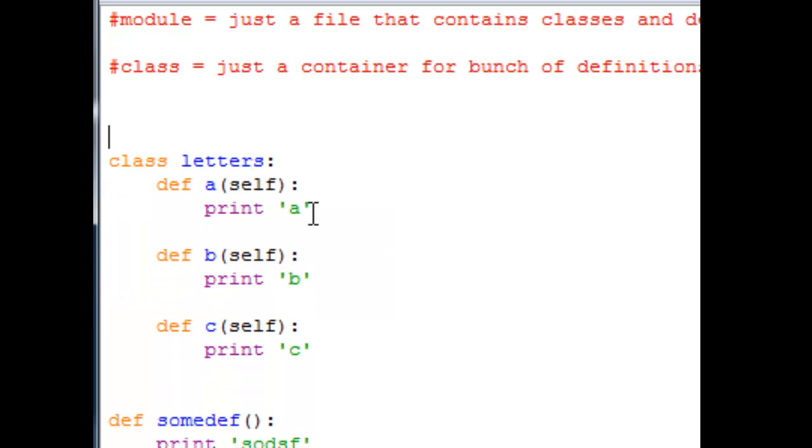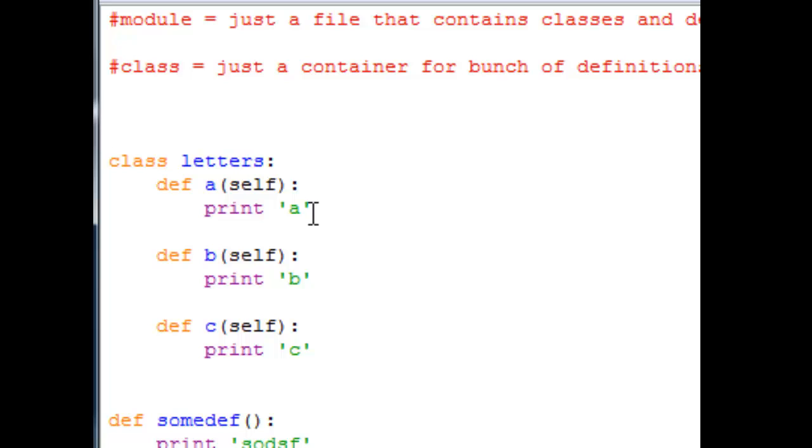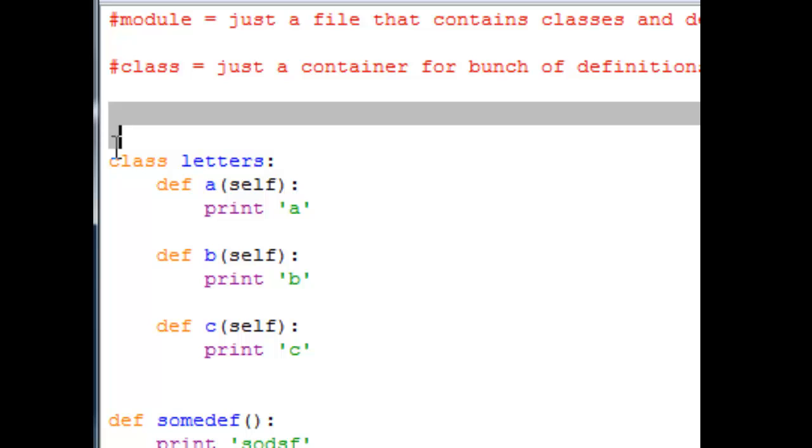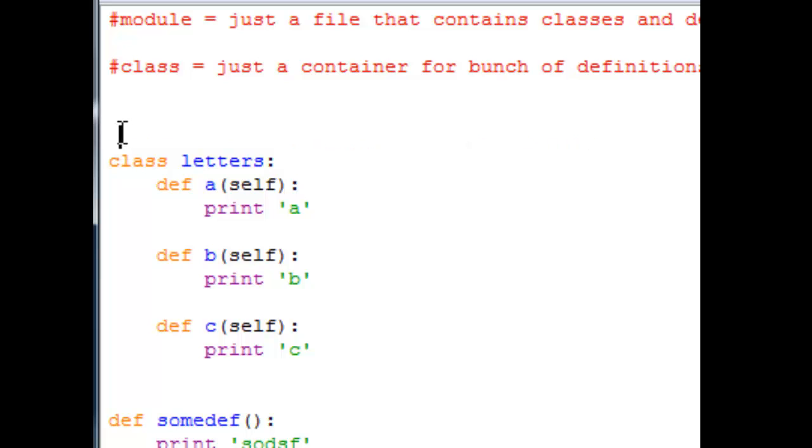Or you can just think of class as a container for a bunch of definitions that you want to access from other files.